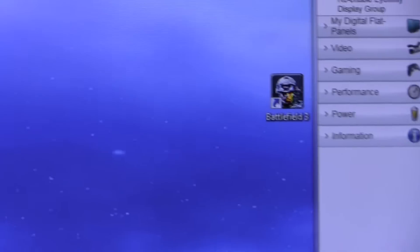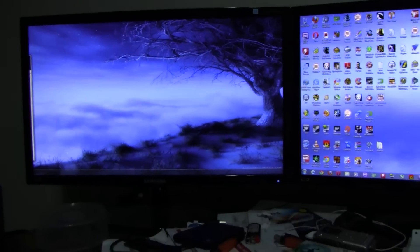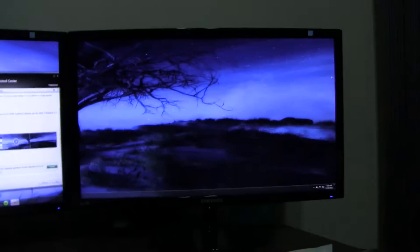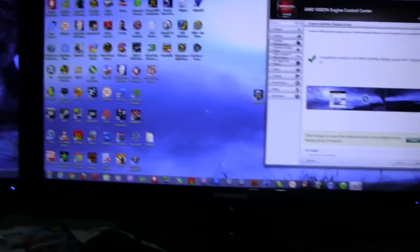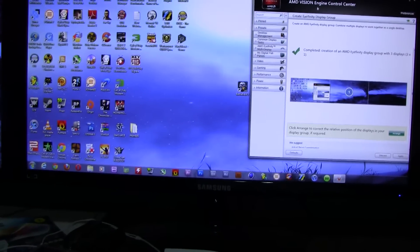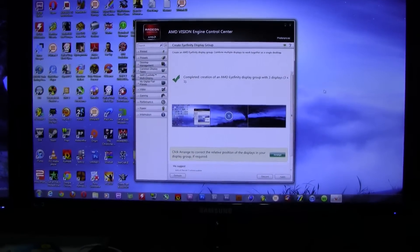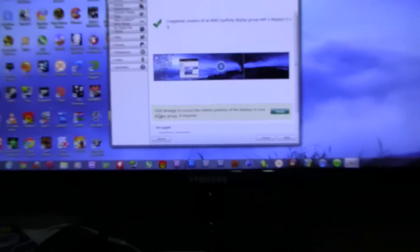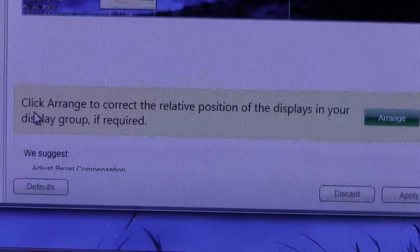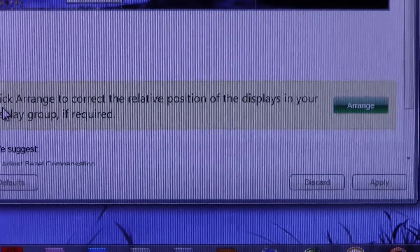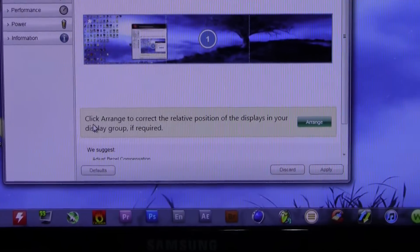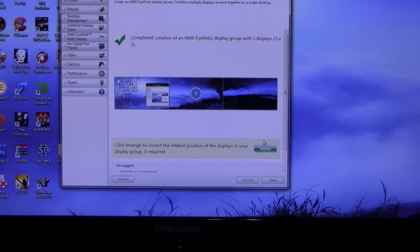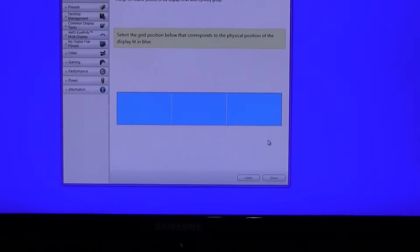And they all turn off and then turn back on. And what it does, it sort of already does it for you, but as you can see it's not in the correct position, each screen is off. So I've got to find my mouse here again. Then you go down to right here, it says click arrange to correct the relative position of displays in your display group if required, which it is required for me here. So I clicked on arrange.